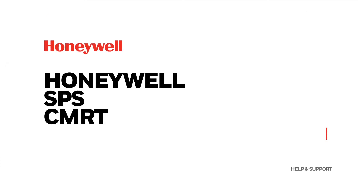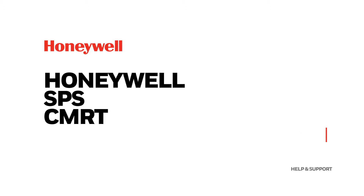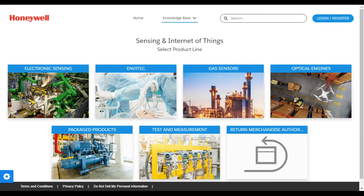Honeywell SPS CMRT: Conflict Minerals Reporting Templates. Honeywell SPS is actively working with a third-party compliance group to ensure we only source minerals from verified smelters in compliance with conflict minerals regulations. To download the latest CMRT version for Honeywell SPS,